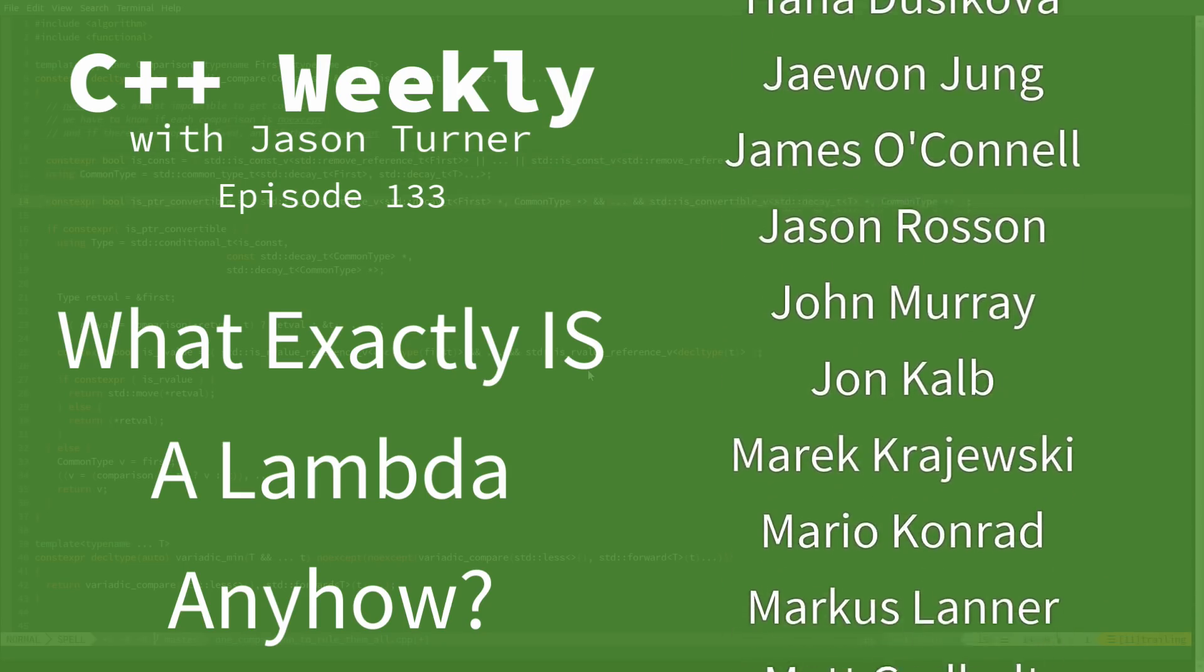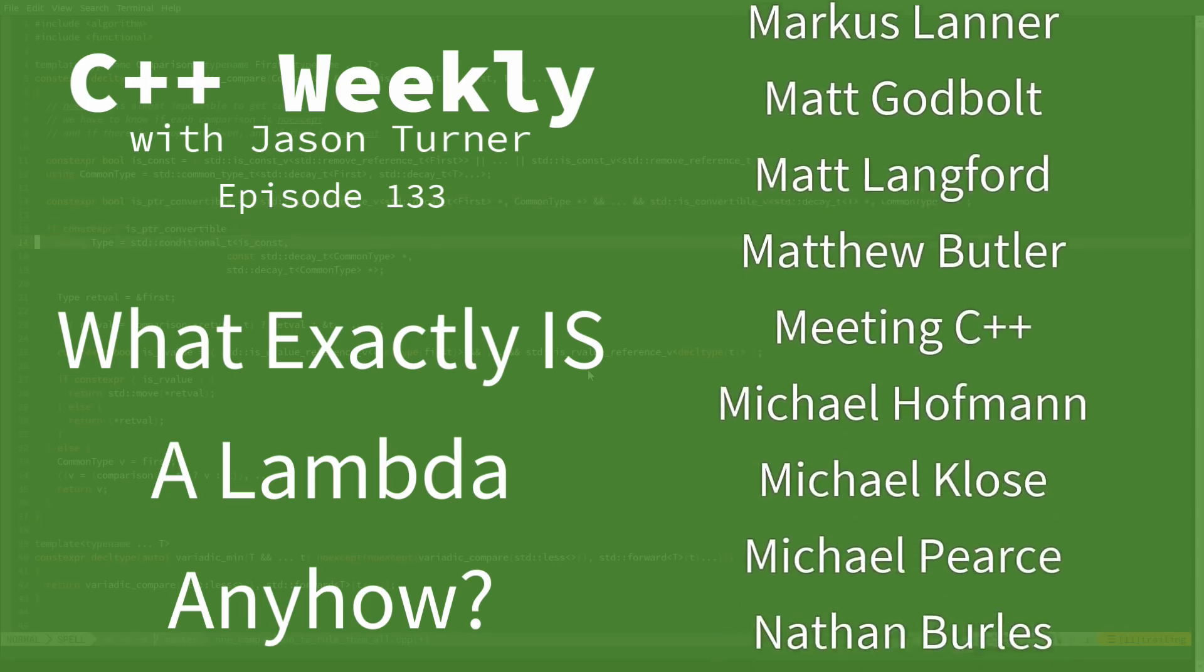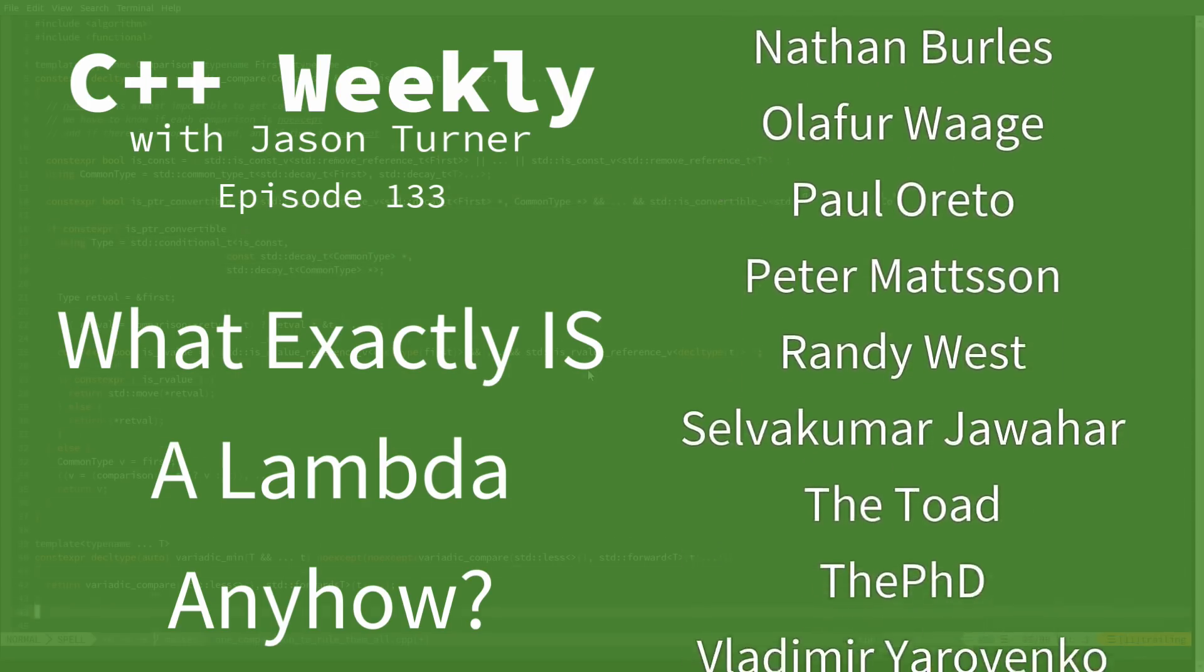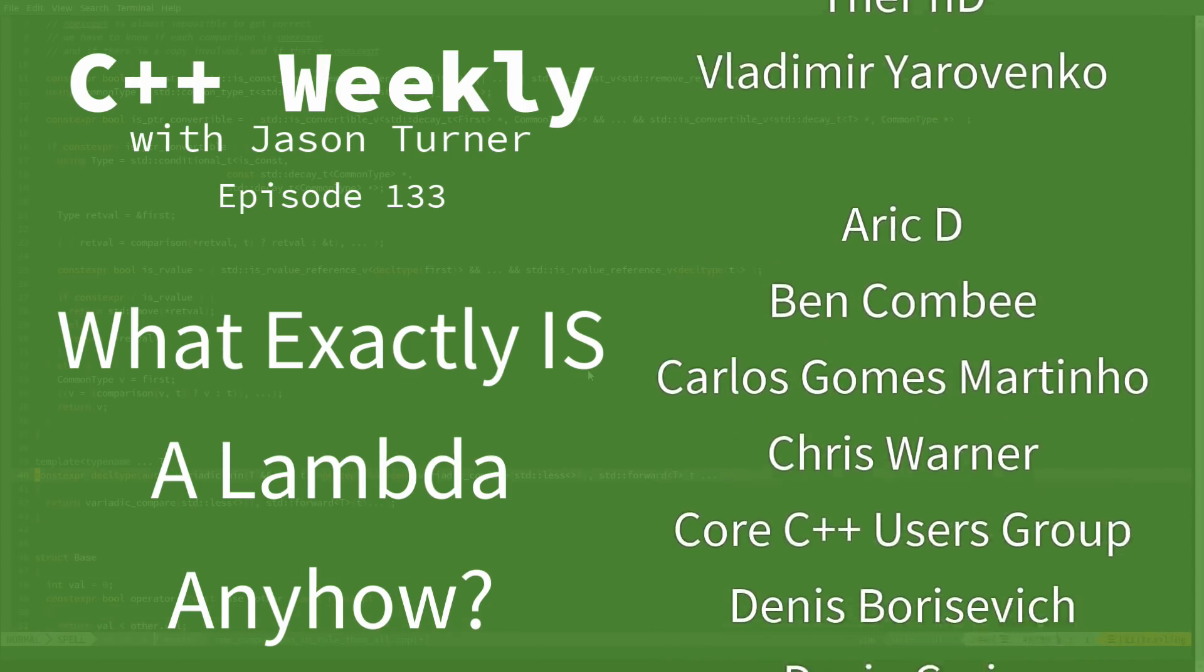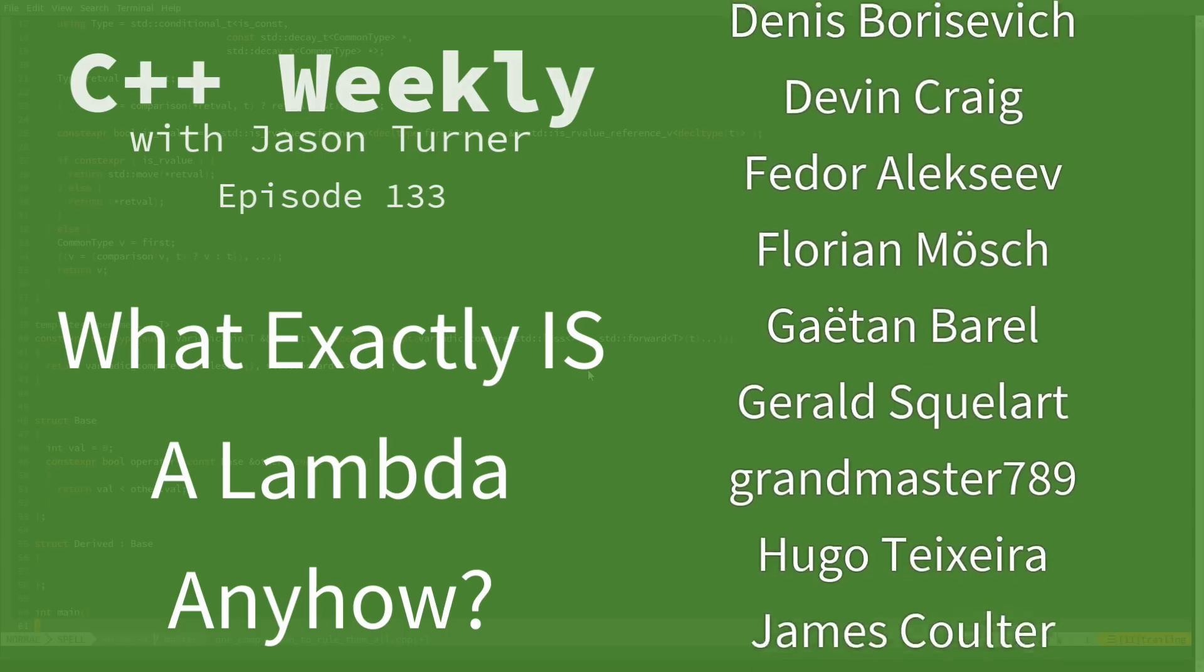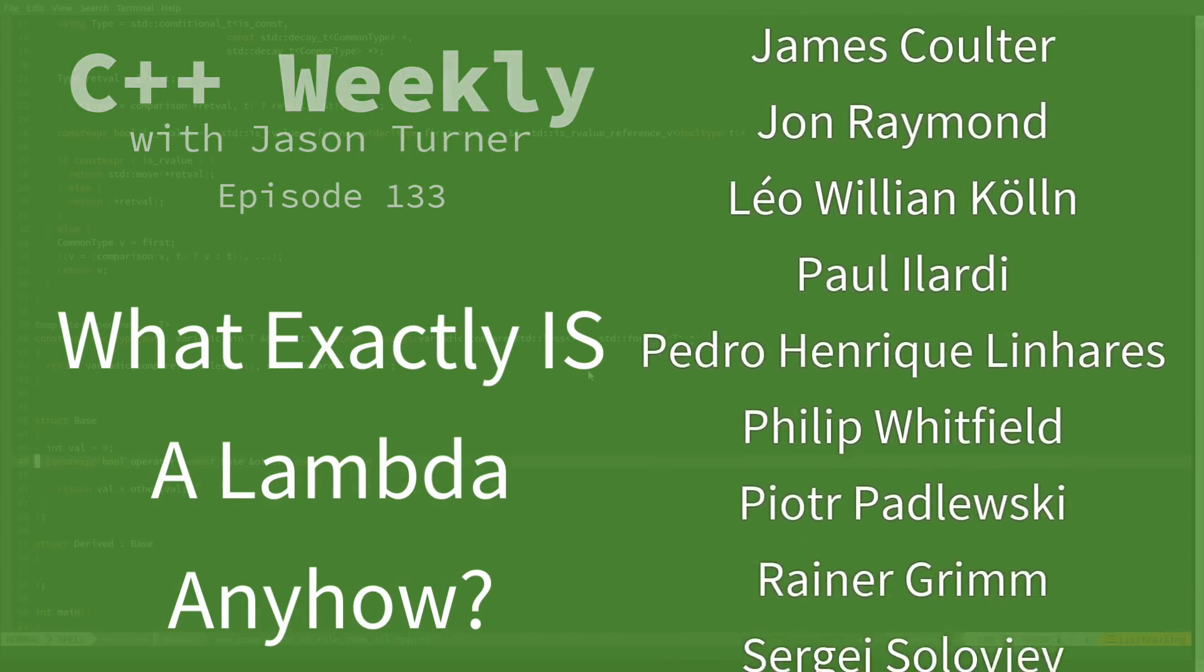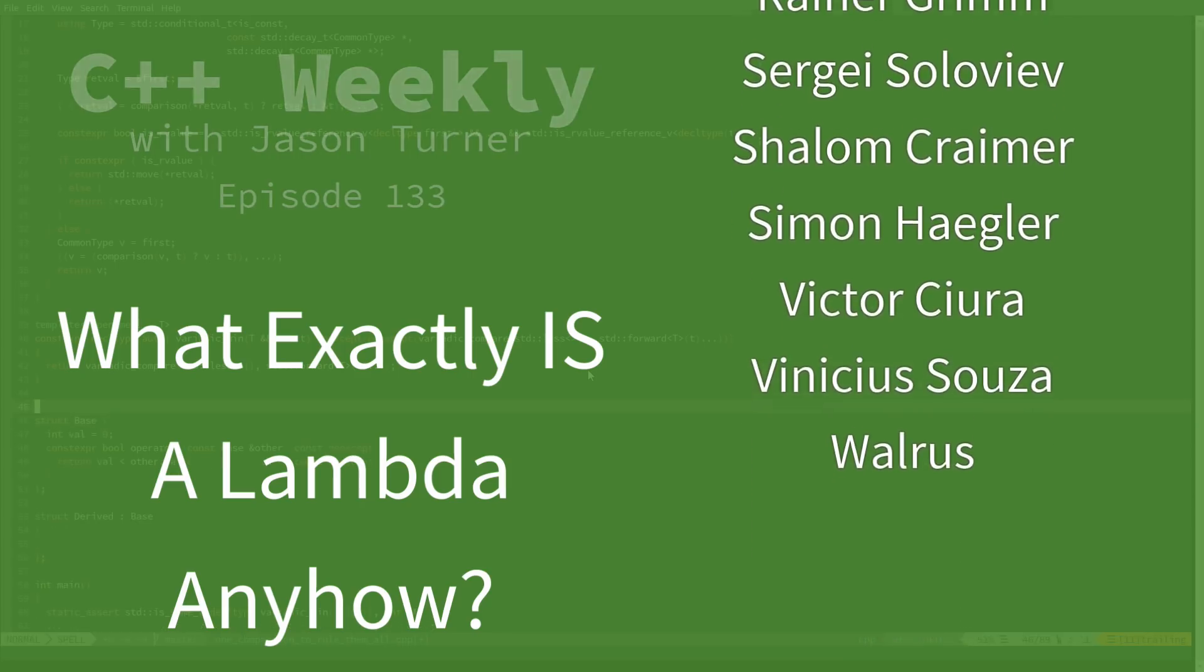I have given many episodes here on C++ Weekly that talk about lambdas. And in this episode, I would like to take a step back and actually describe what a lambda is so that those episodes effectively make more sense, and you could watch this one first and then go back and watch the previous ones.